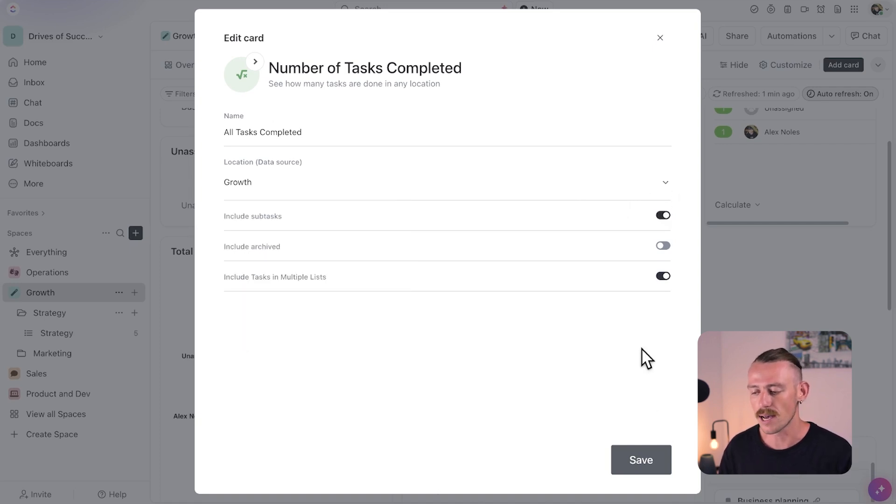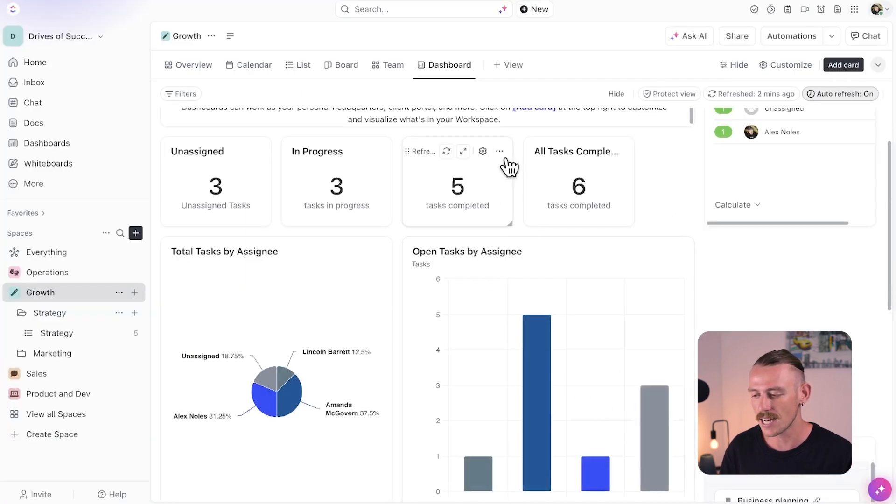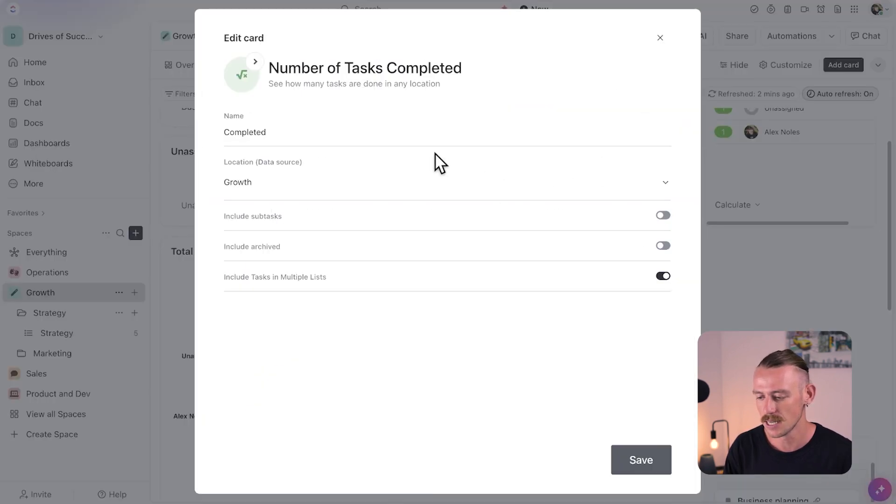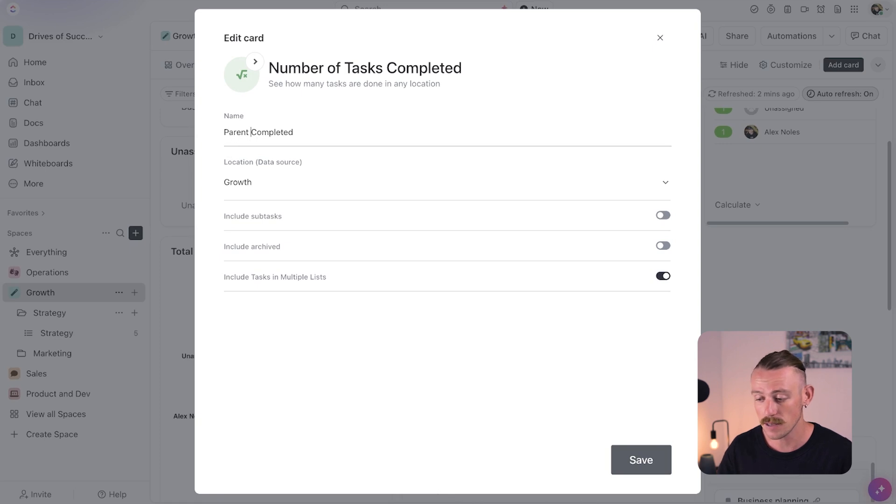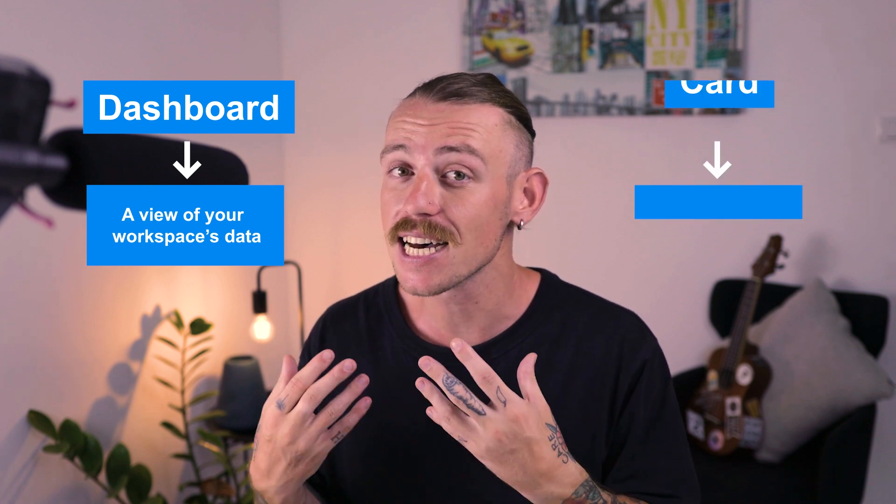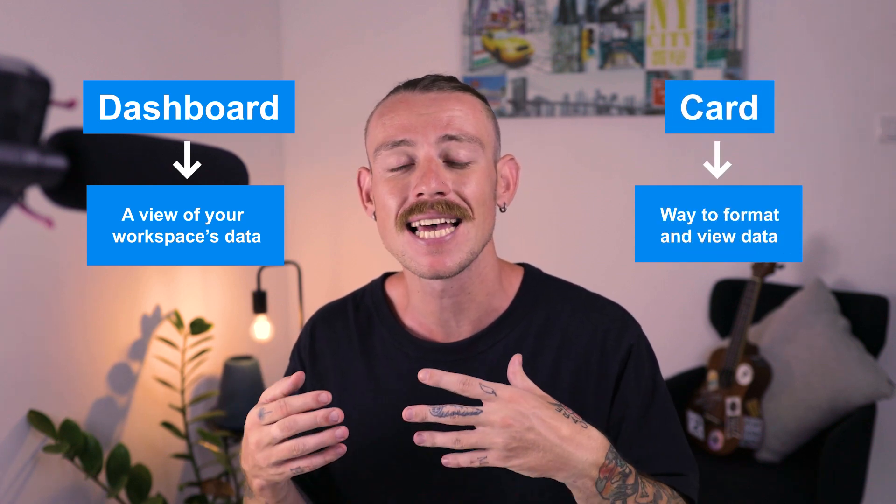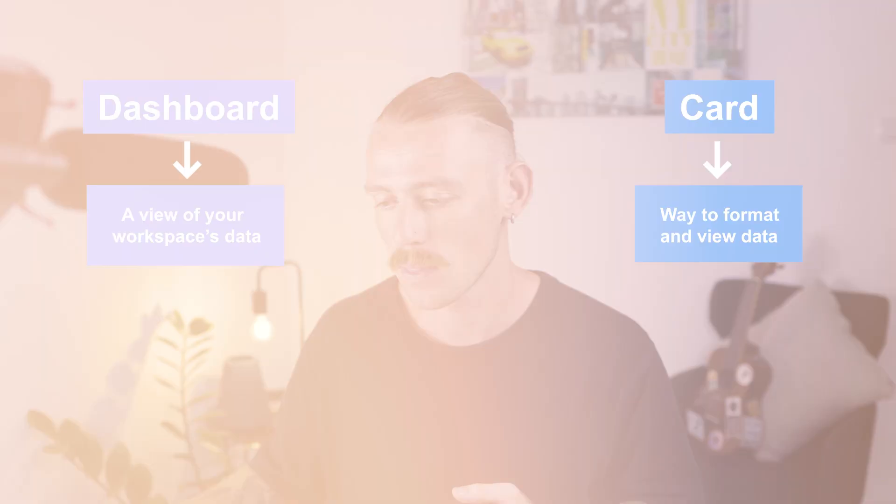Now, we have a card for all tasks, which includes subtasks as well. And I'll edit this card to create a task for parent tasks. So, to reiterate, a dashboard is a view of your workspace's data, and a card is a way that you can format and view that data.